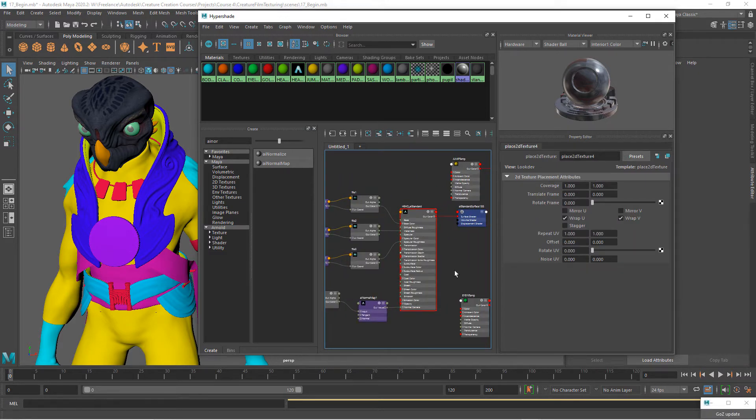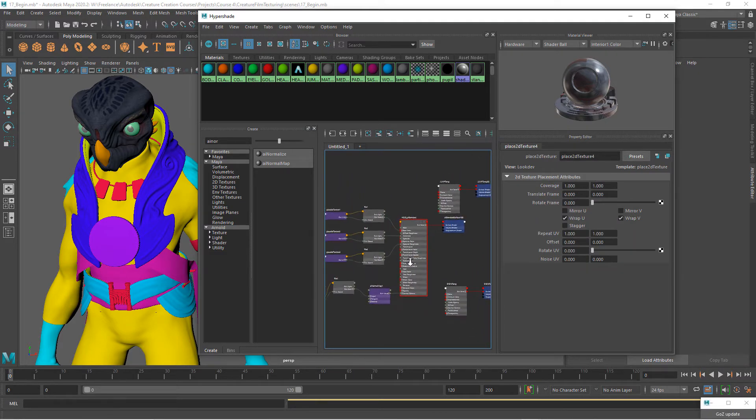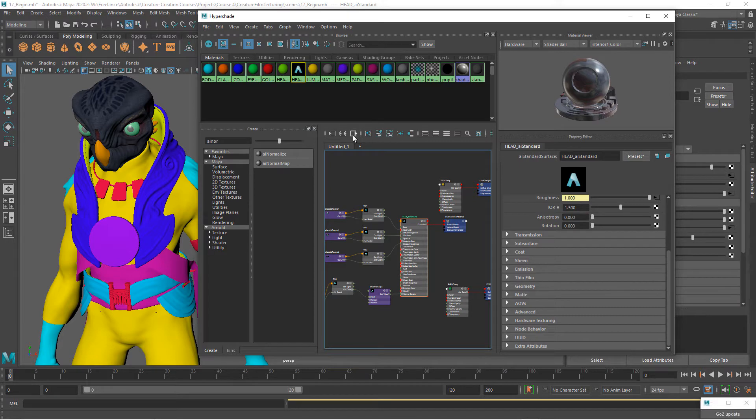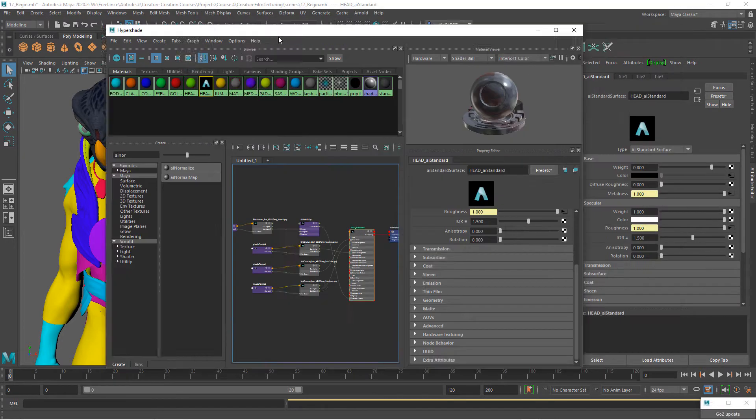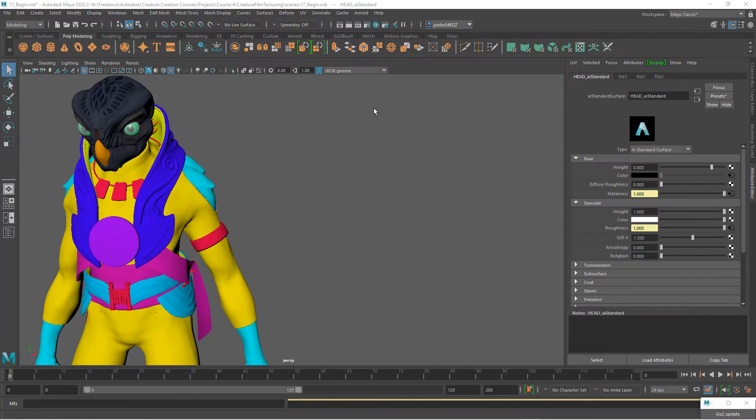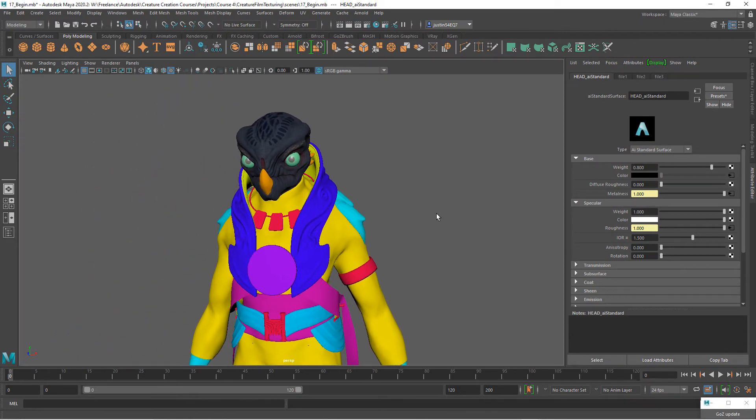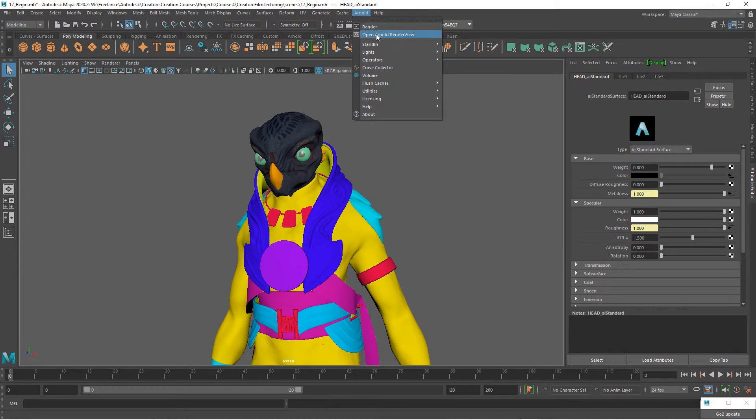So now before we move on, let's go ahead and do a quick test render just so we can see if these things are showing up as we want them to. To set up our simple render, I'm going to go to Arnold. The first thing that I want to do is go to lights and I'm going to add a sky dome light.